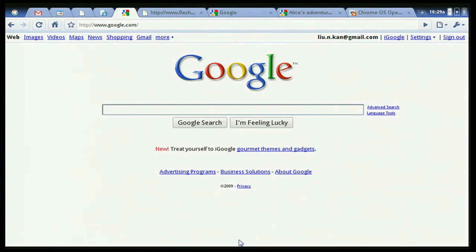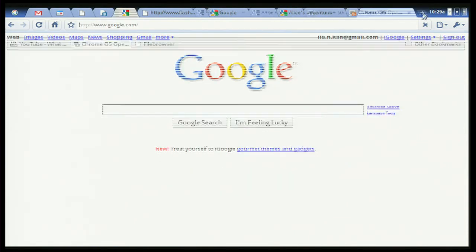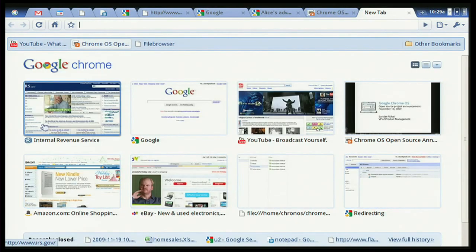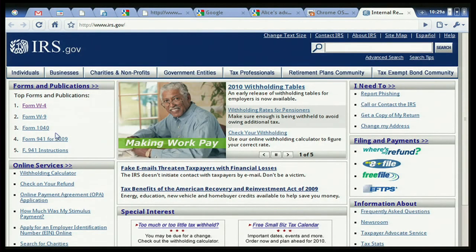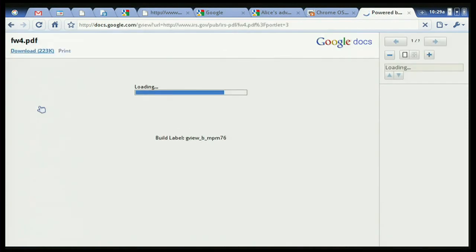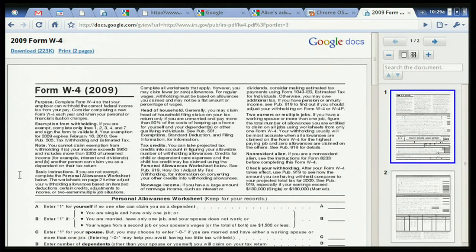One final example: people run into many different types of files when they use a computer, and they need to be able to use those files. Let's go to one of my favorite websites — I go there pretty often — it's called irs.gov. Let's poke around and click on a PDF file. What happens if you click on a PDF file? It works, it's instant, it's in the browser. That's the underlying theme of what we are trying to accomplish: speed, simplicity, and security.